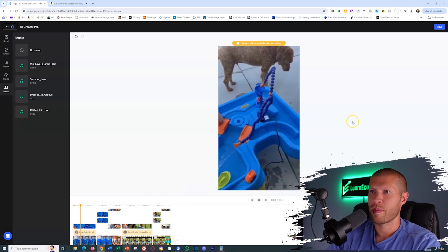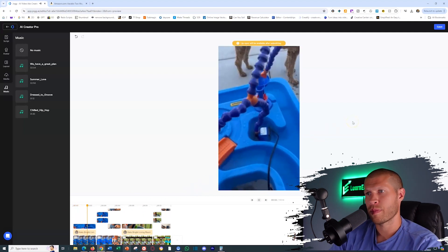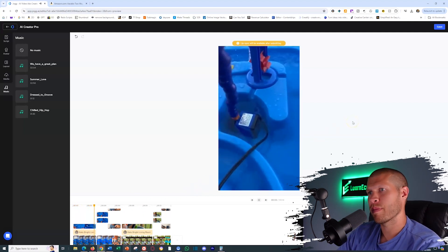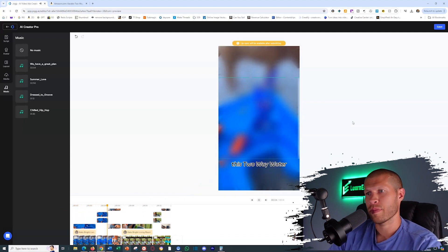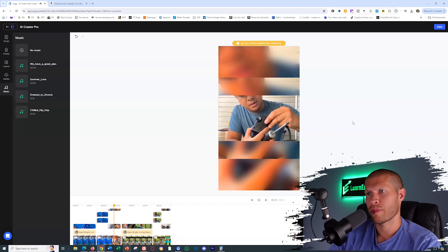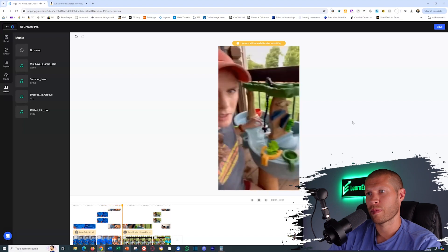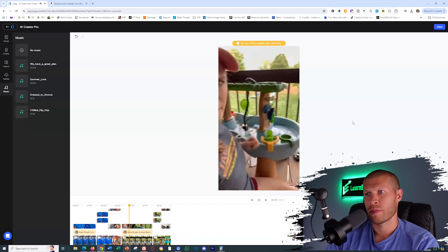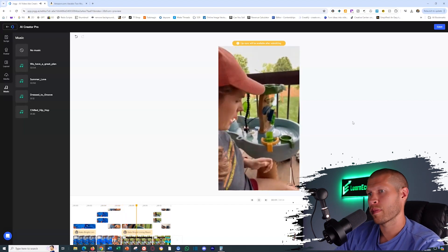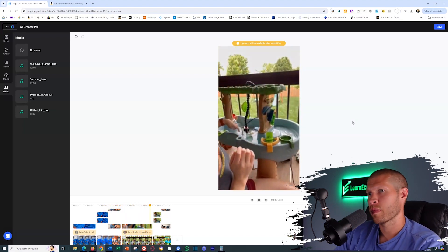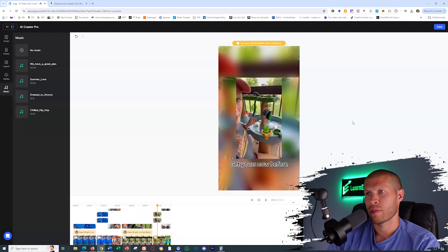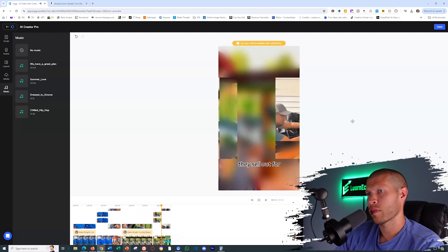Ever struggled with refilling your kid's water table manually? I did until I found this two-way water table pump. It continuously circulates water. So you don't have to keep pouring in yourself. Get yours now before they sell out for summer.